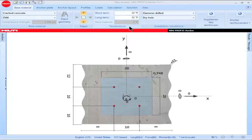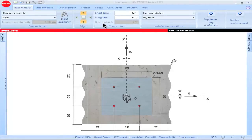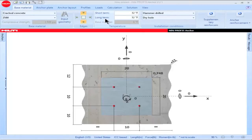The box titled Temperature contains parameters that are used when designing adhesive anchor systems. The parameter for base material temperature is only utilized when the allowable stress design provisions are used with adhesive anchor systems; therefore, when designing per strength design, this box is grayed out. Short term temperature and long term temperature are important parameters when designing using the strength design provisions of ACI 318 and the IBC building codes.